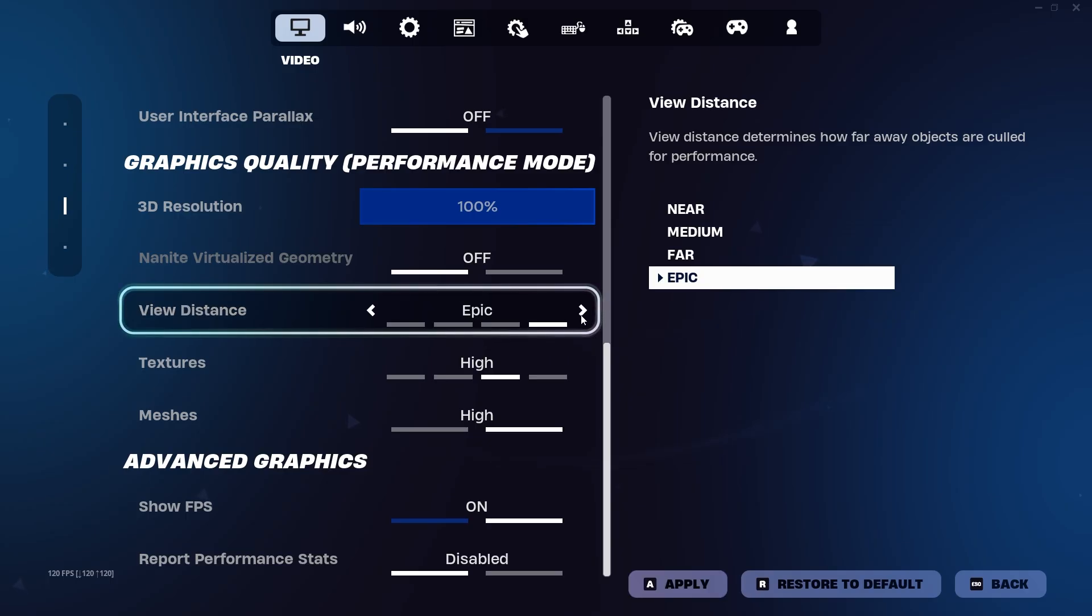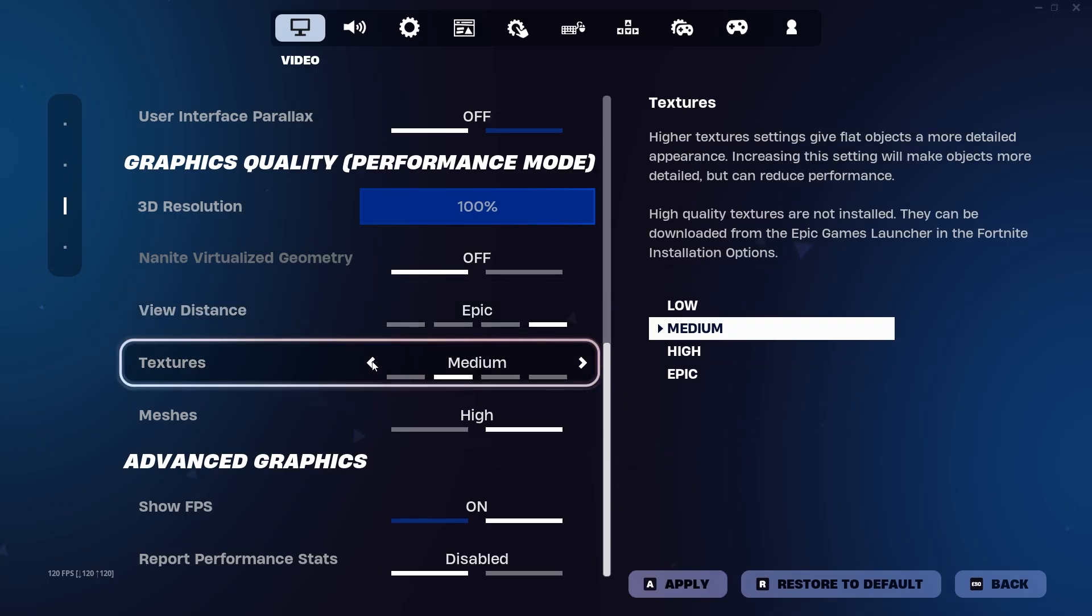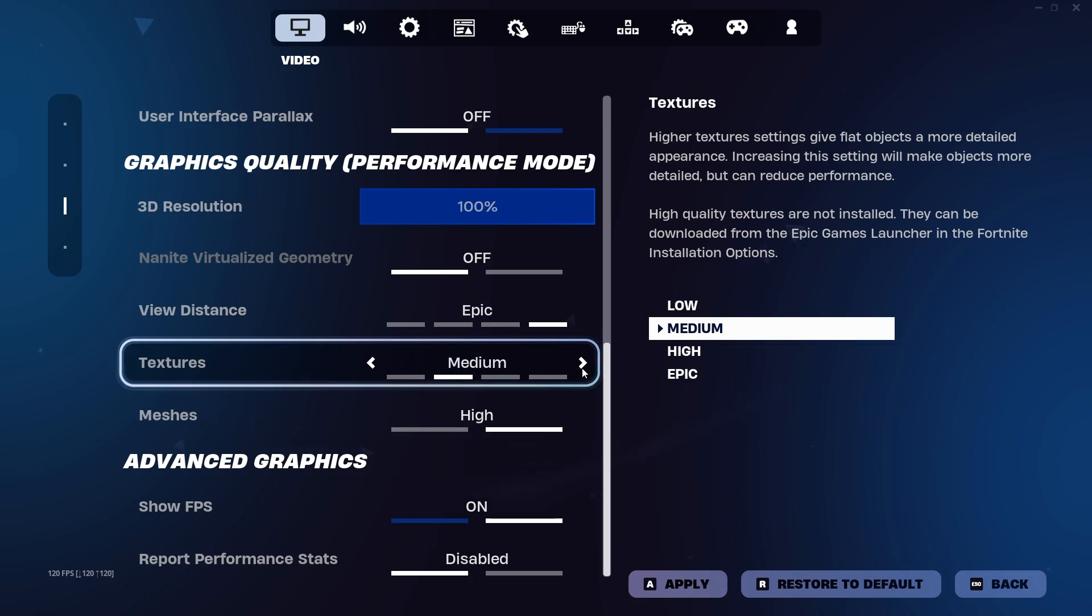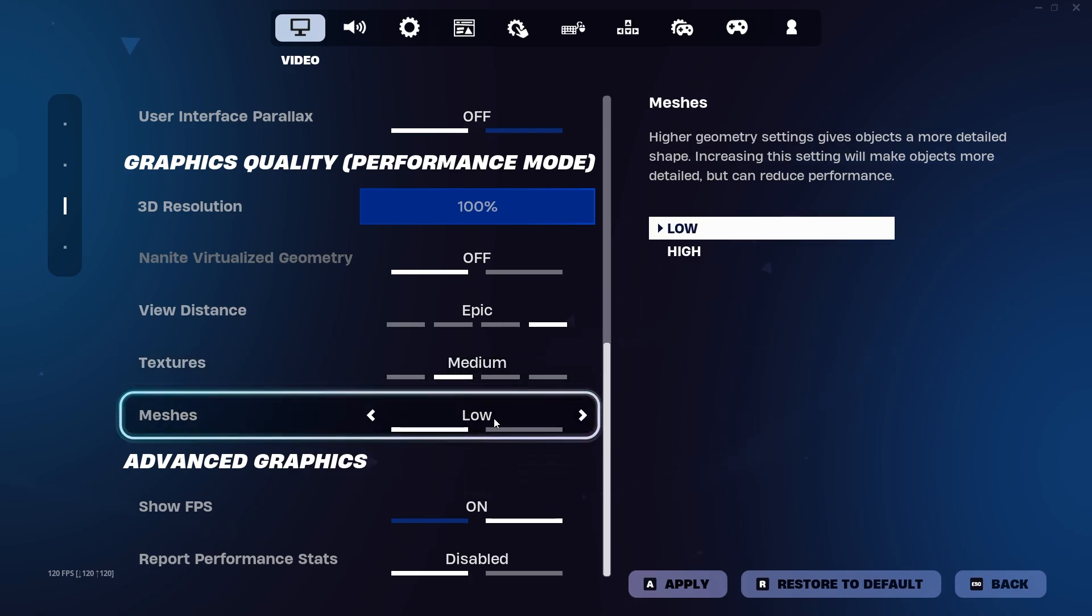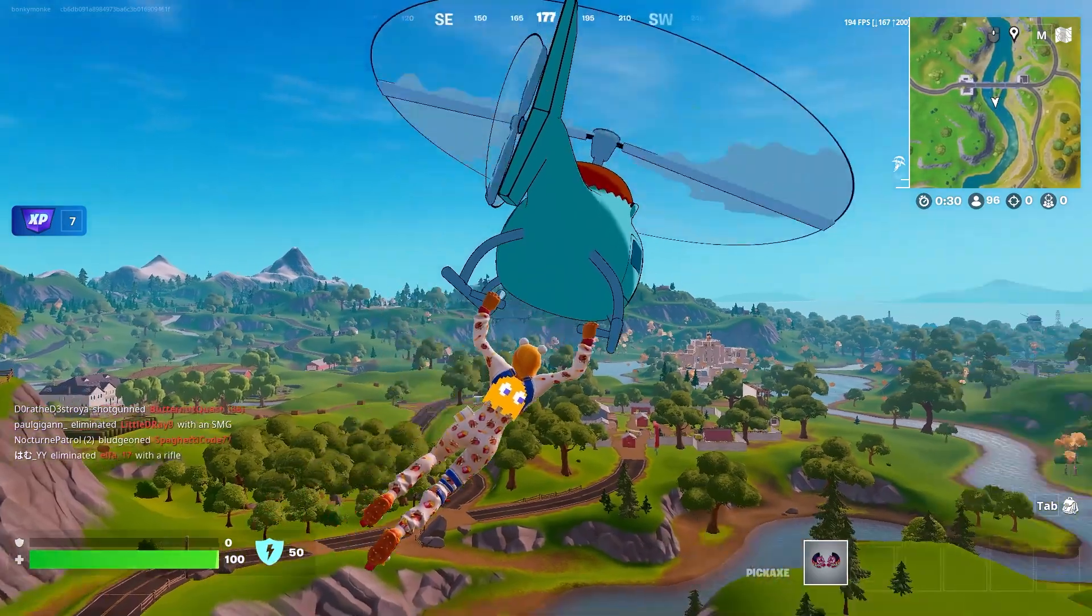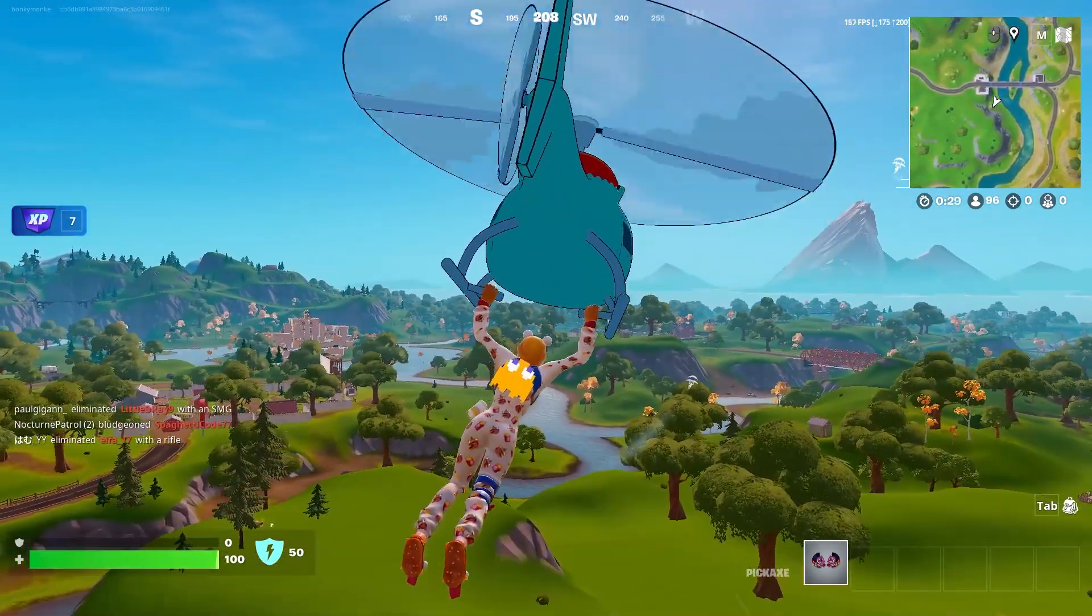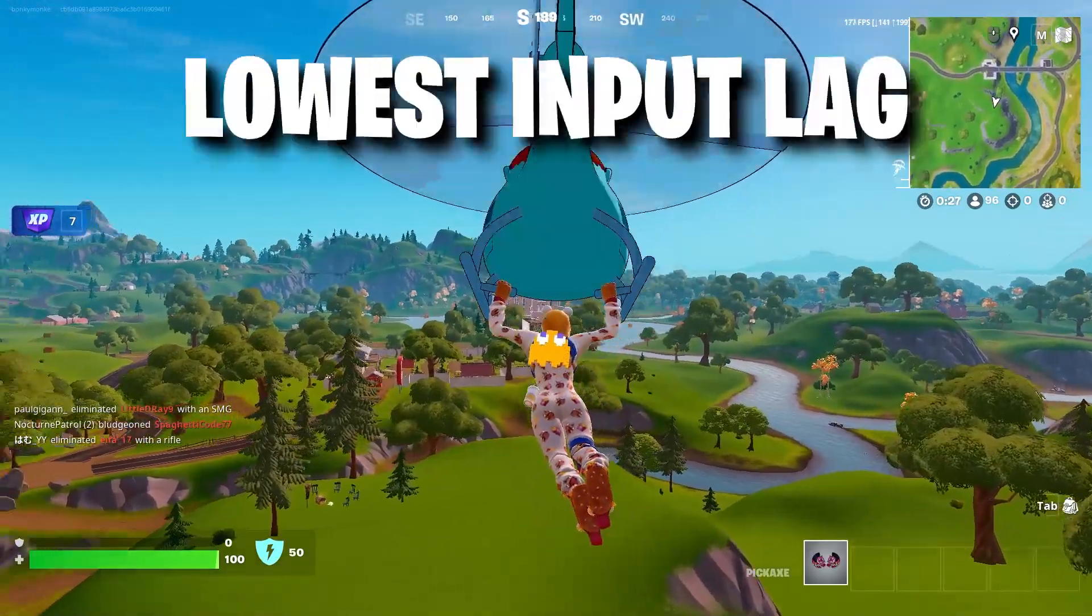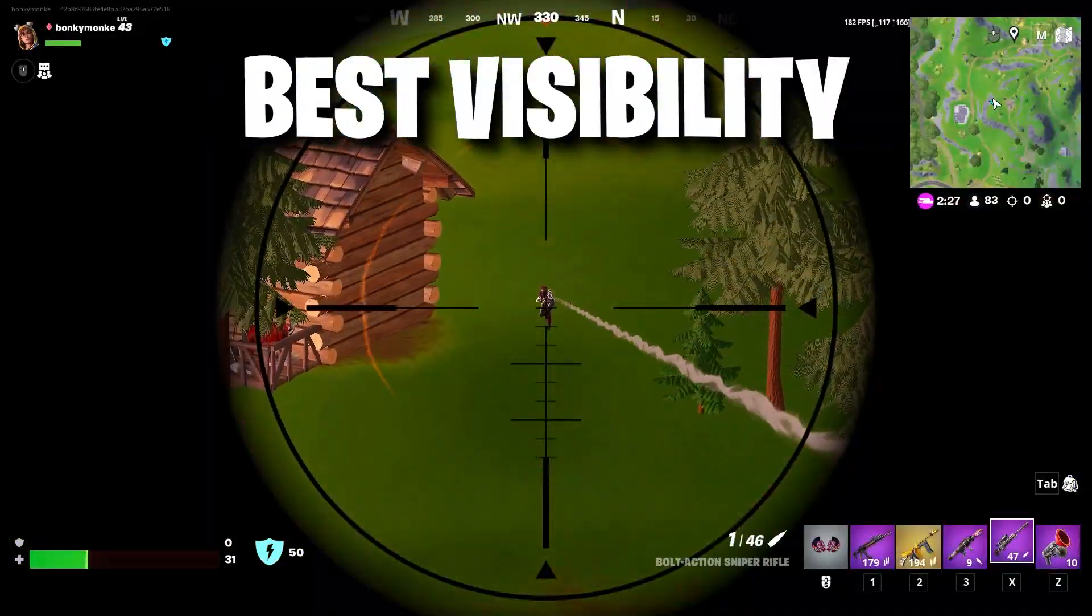Now once performance mode is turned on, set your view distance to epic and meshes to low. Textures could be anywhere from low to high, but lower means more FPS. I like to have it set to medium. So these settings and performance mode in general will give you the highest FPS, lowest input lag, and the best visibility.